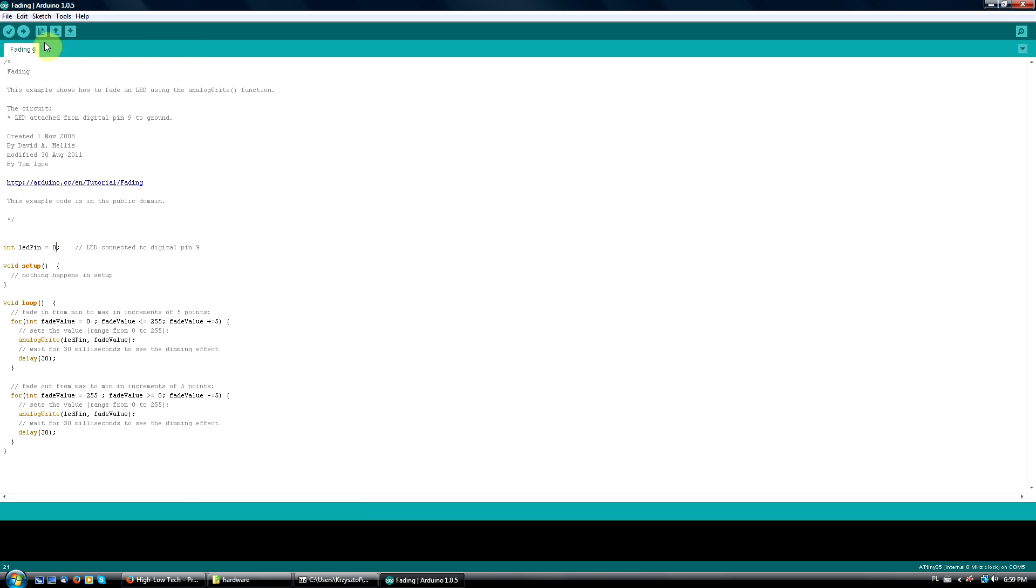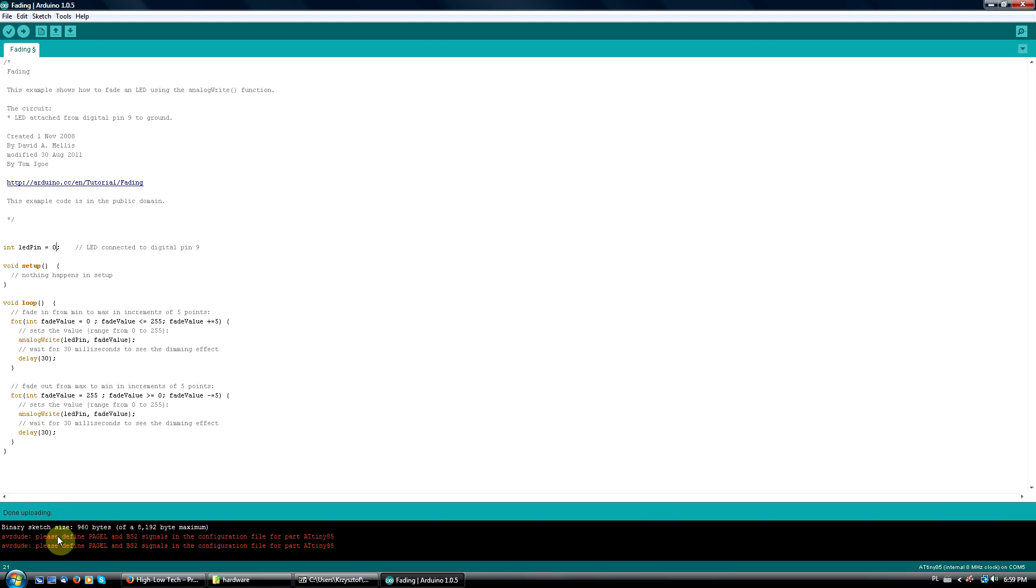Now, when you hit the Upload button, the Arduino Uno will act as a programmer and upload the sketch to the ATtiny chip. Go ahead and upload the sketch. You'll probably see two red lines about page L and BS2 which you can easily ignore. It does not affect your microcontroller or the sketch you have just uploaded.